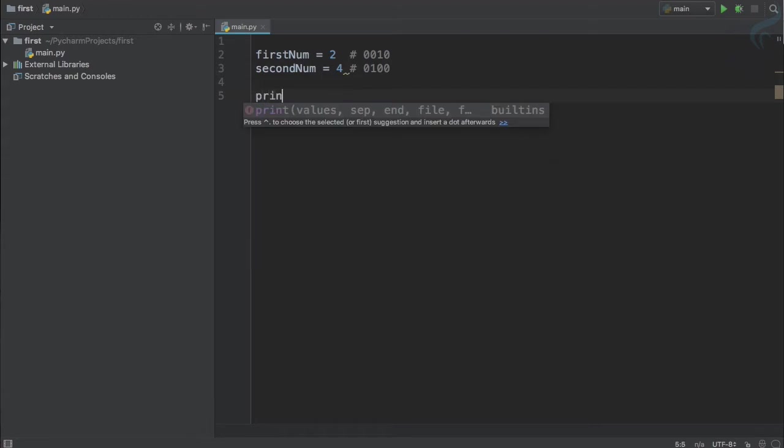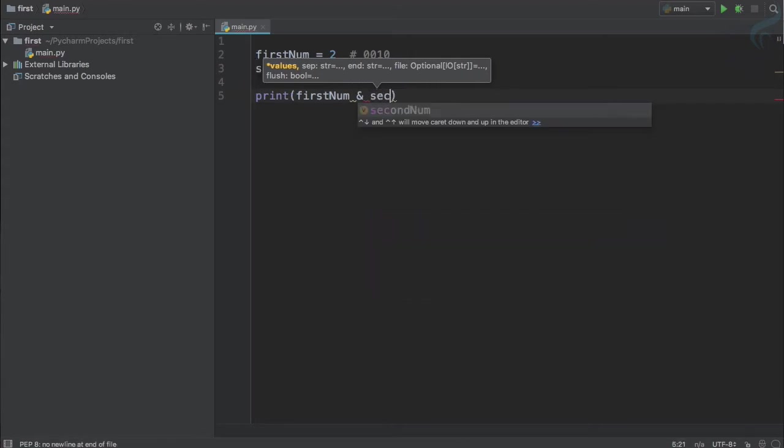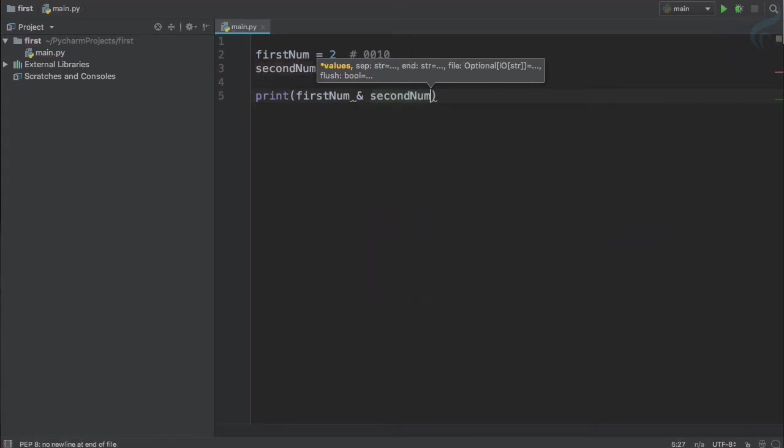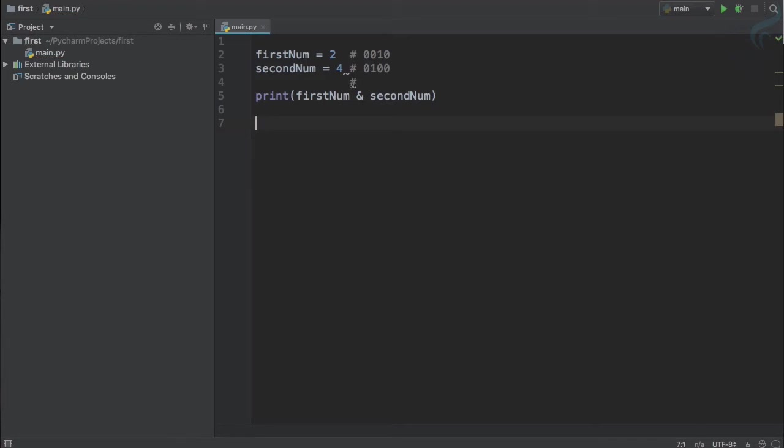And the first bitwise operator I'm going to tell you is AND. So here we have firstNum and secondNum. What will be the result of this statement? Let's work on this together. In the last episode we have seen that there is a logical operator called AND. What AND will do is give you true if both of the statement or both of the values are true.